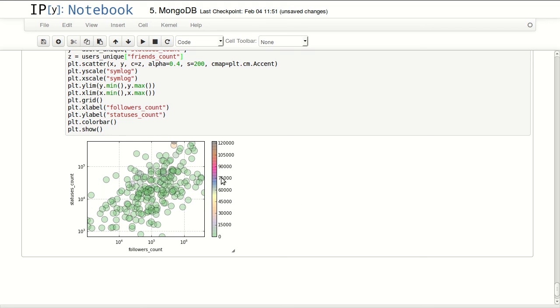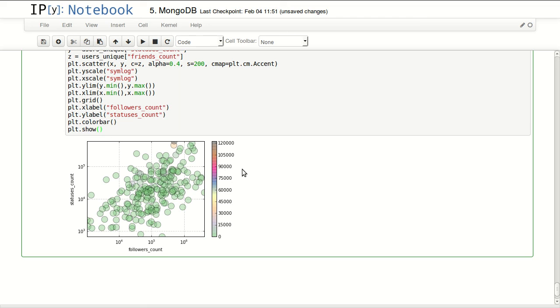And we can see there is some kind of a relation in here, a linear relation. The more you tweet, the more followers you have, basically.